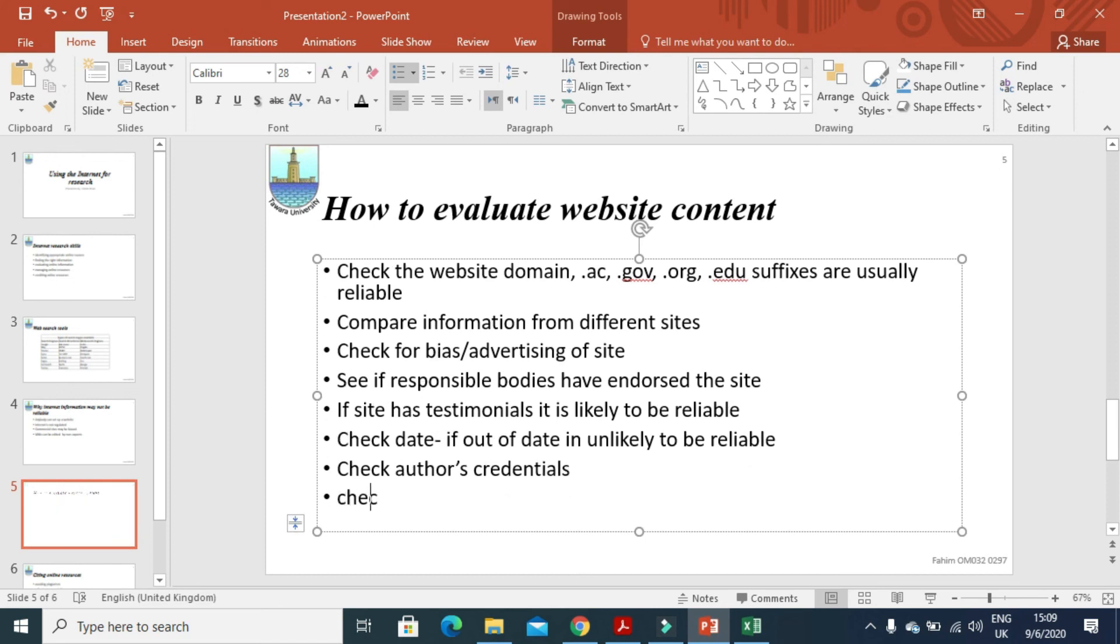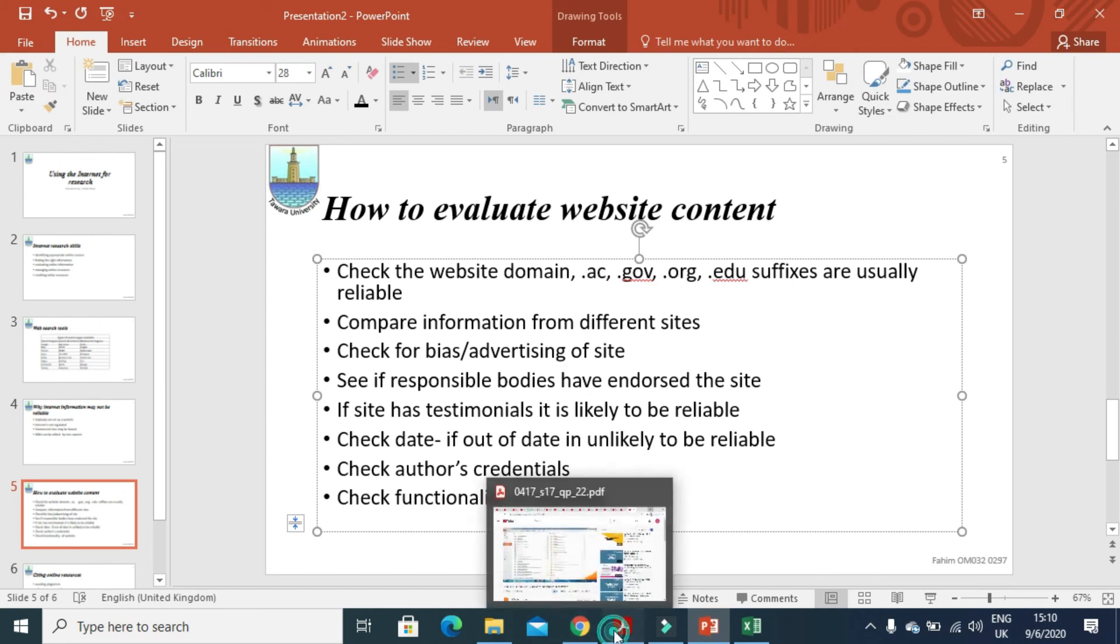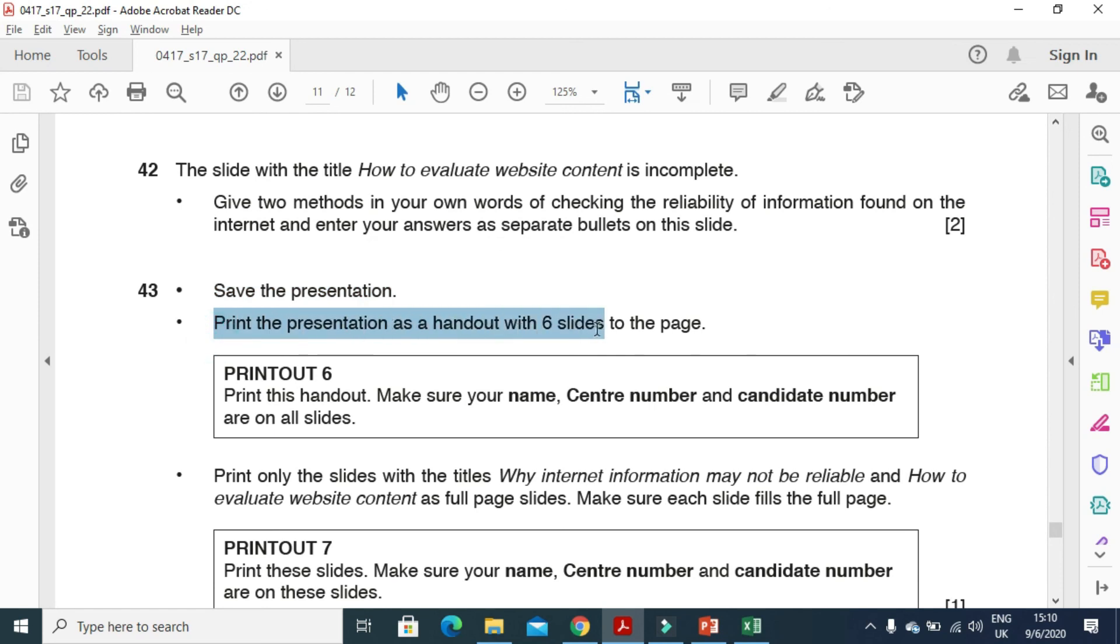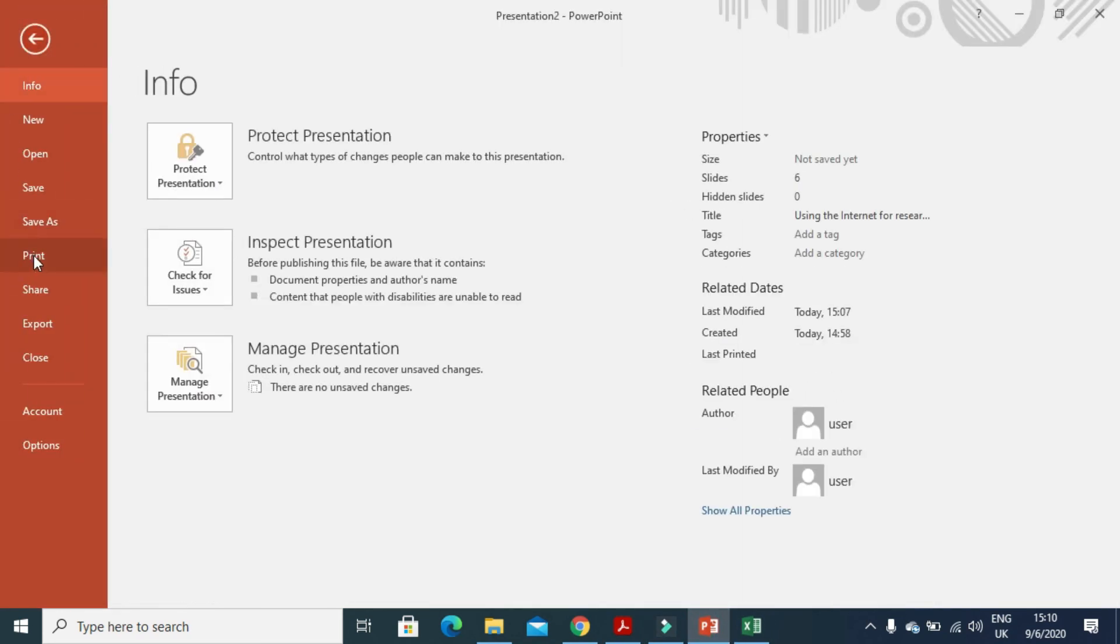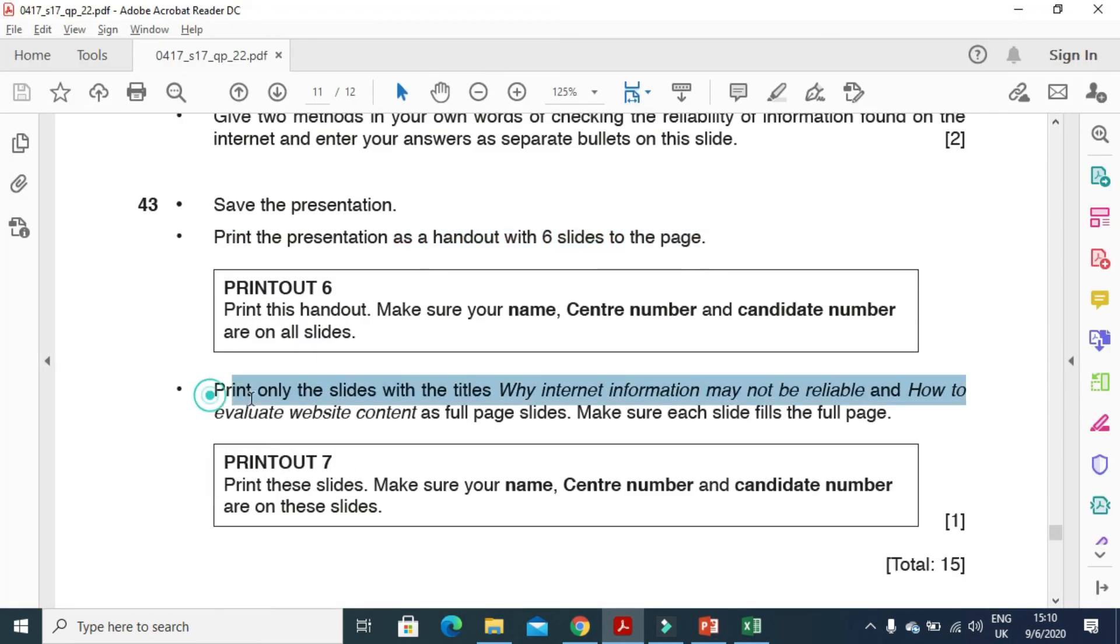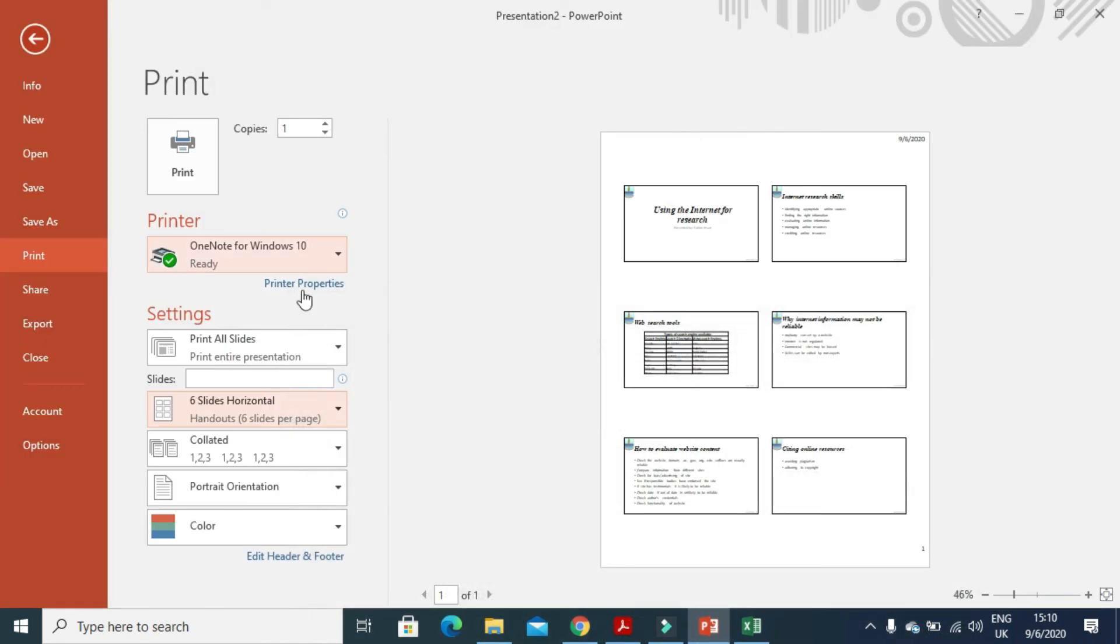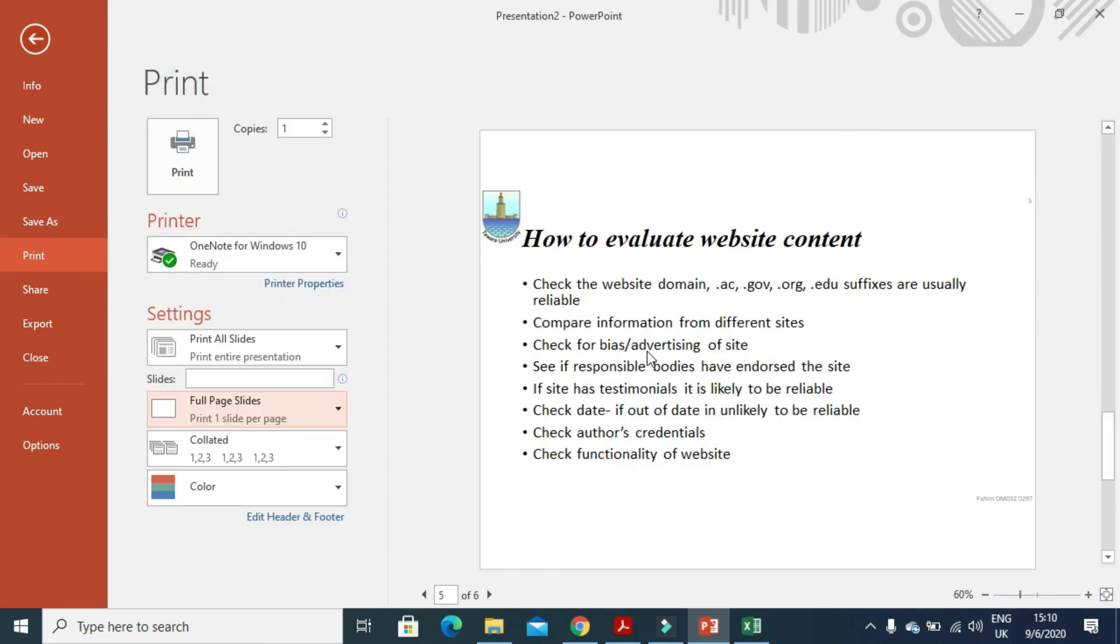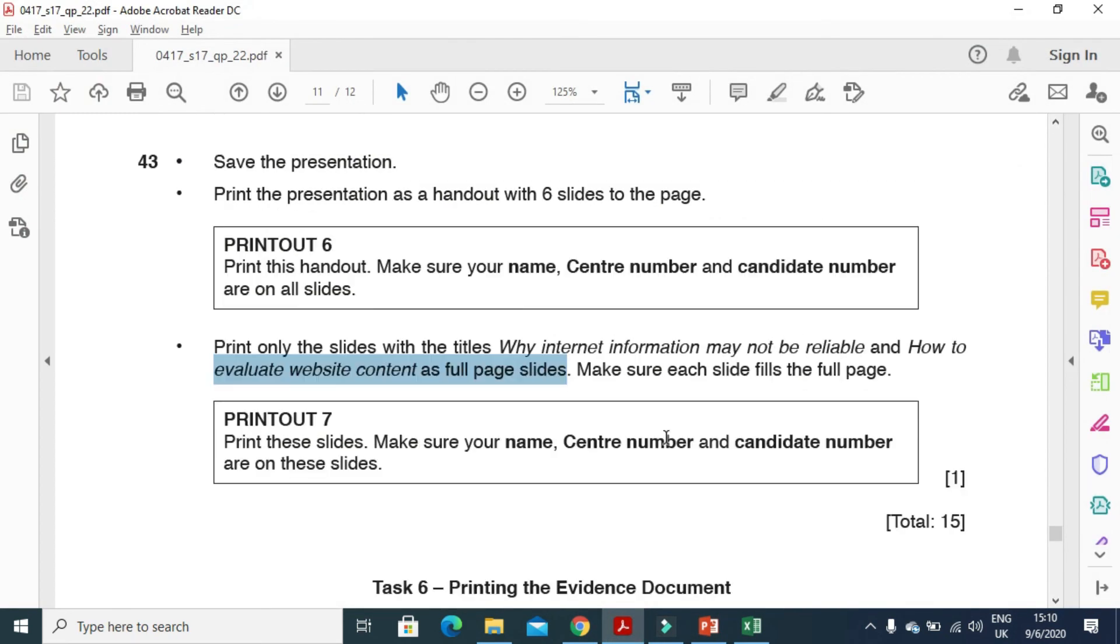And next just read here. Save your presentation, print the presentation as six slides per page. So click on file and print with six slides per page just like that. And then after they said print only the slides with the title why internet information may not be reliable and how to evaluate website content on full page. So you need to click on full page. This slide and then this slide, both of them need to print on a single page.